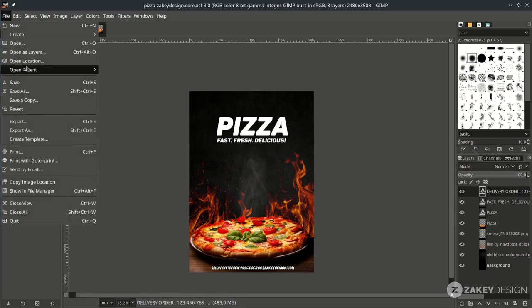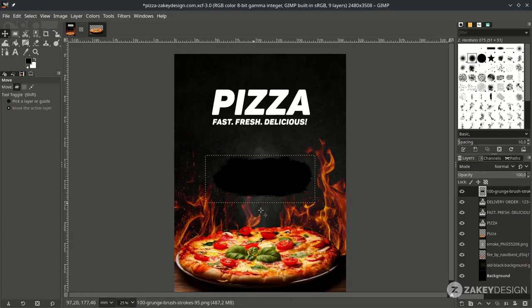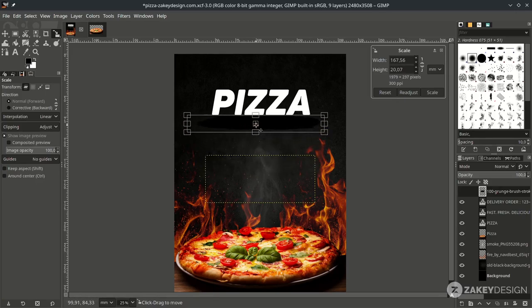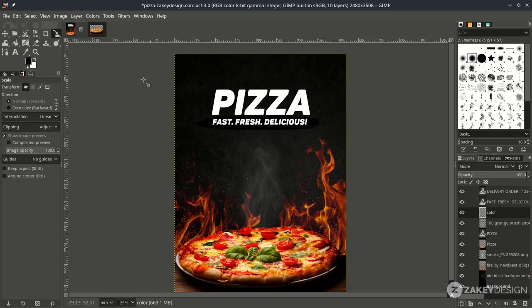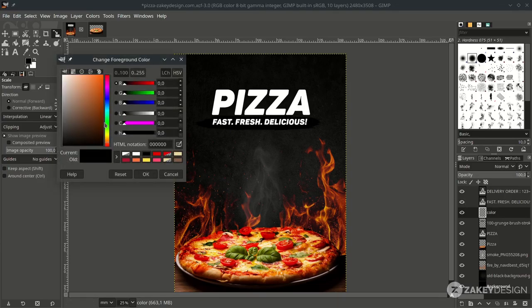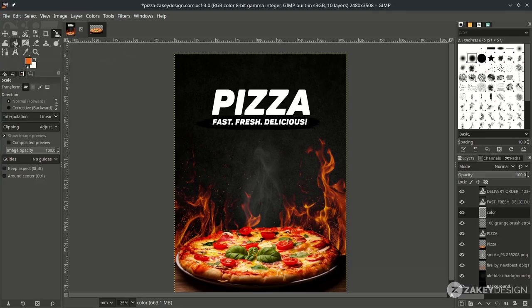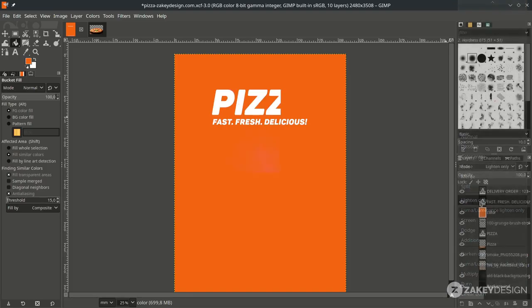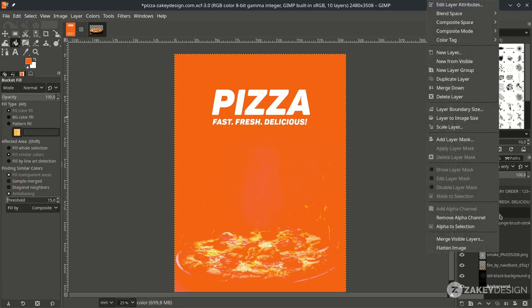Add a brush stroke by going to File, Open this layer, and choose this. Press Shift+S without holding Ctrl+Shift to fit it in place. Place it below the tagline. Now we're going to change the black color to orange — create a new layer, change the color to orange, hit OK, then use the bucket fill tool and click. Change the layer mode to Lighten Only, then right-click and choose Merge Down.